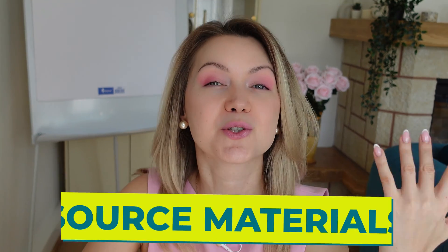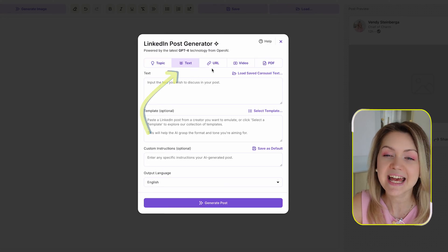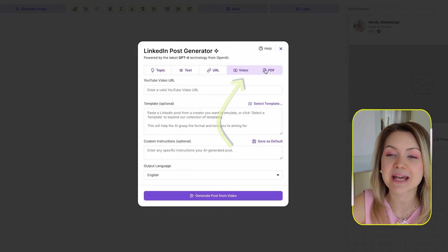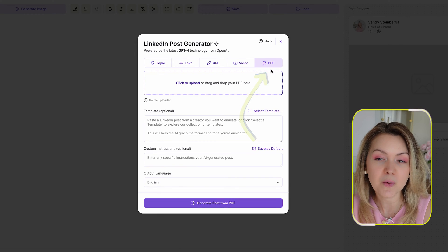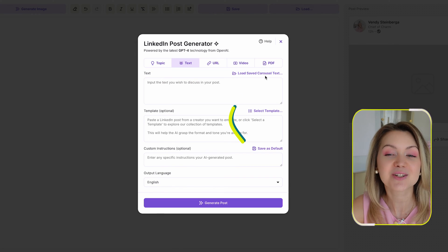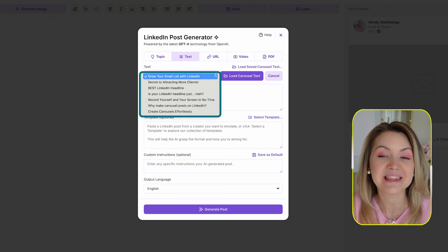From here, you want to give AI Carousels your source material. This could be text, a blog URL, a YouTube video, a PDF, or even a carousel you've created before in the past.